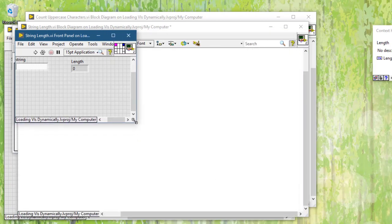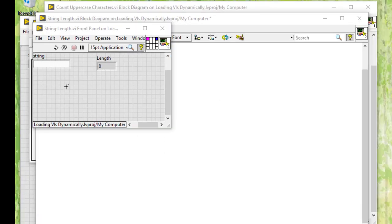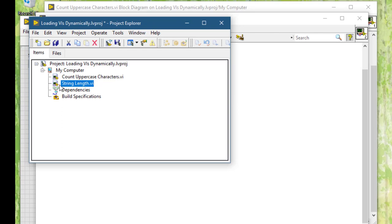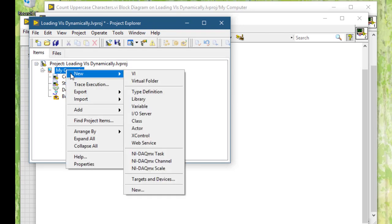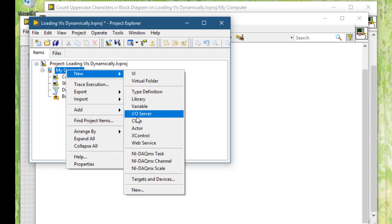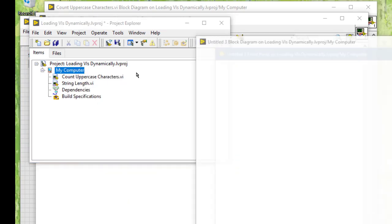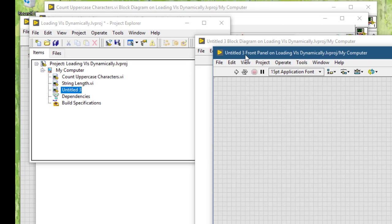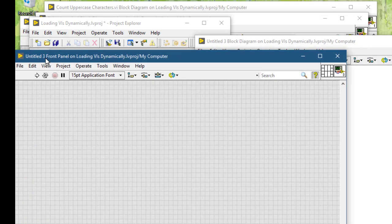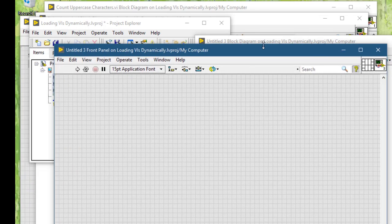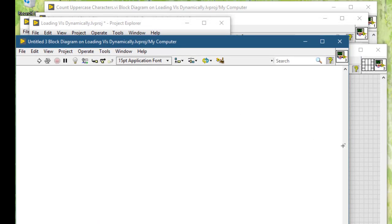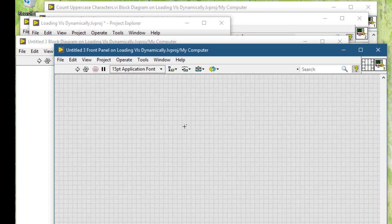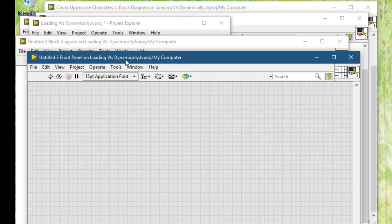We are done coding, so let's go and create our main VI which will be calling these dynamically loaded VIs. Let's save this VI, let's call it main.